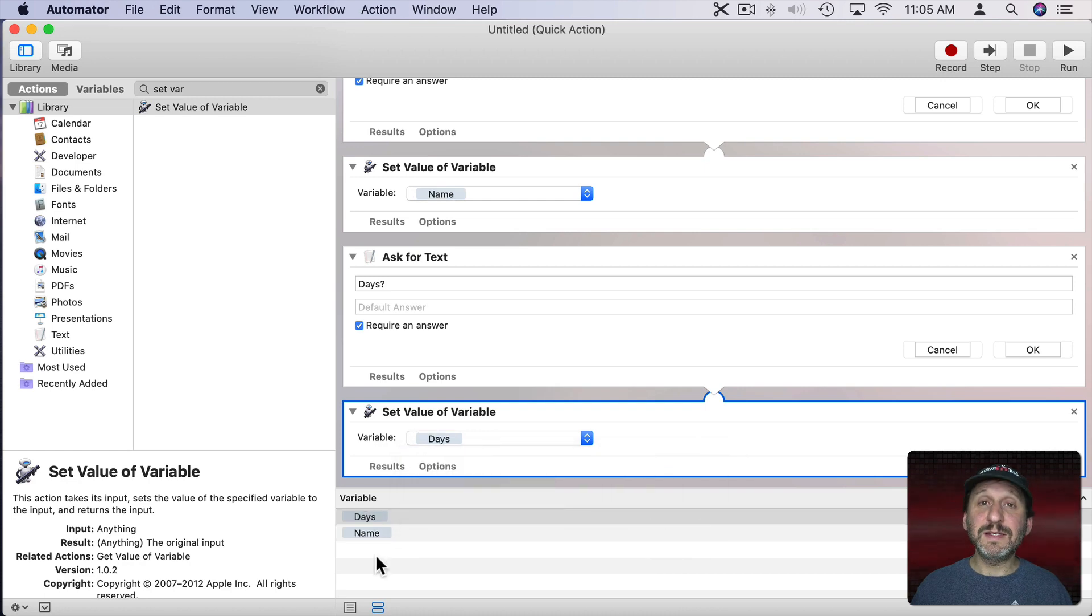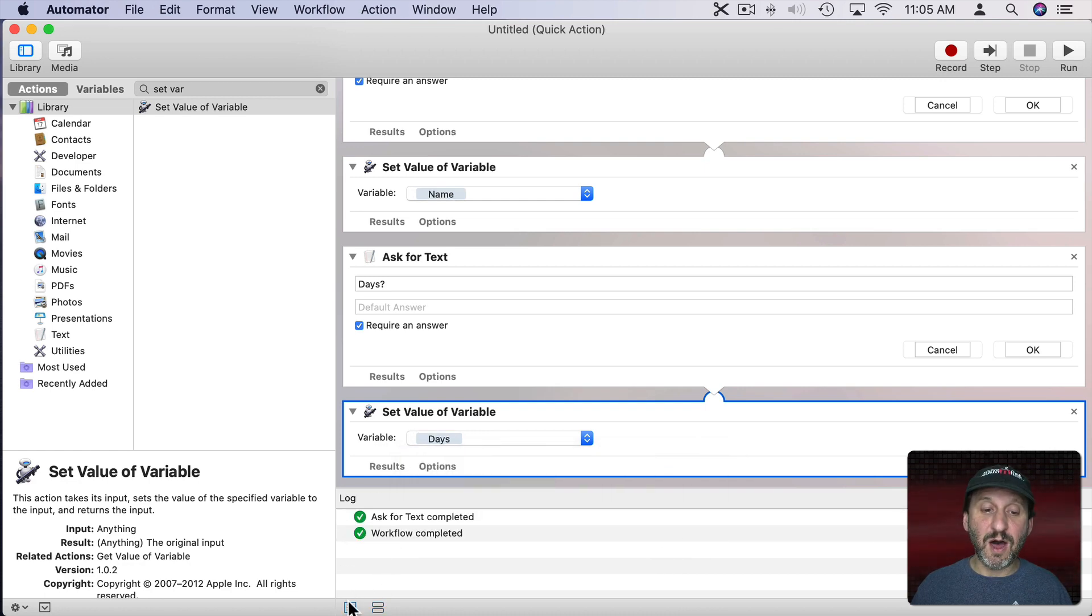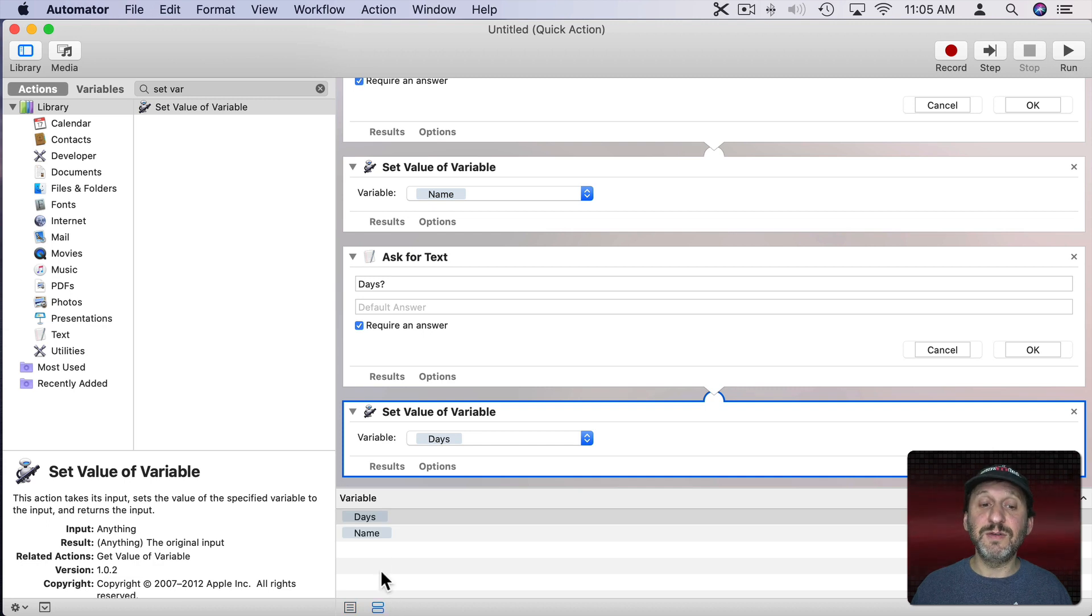Notice here I can see the variables at the bottom. If you don't you probably have the set to Log. Click here to set it to variables and now you can see those variables.